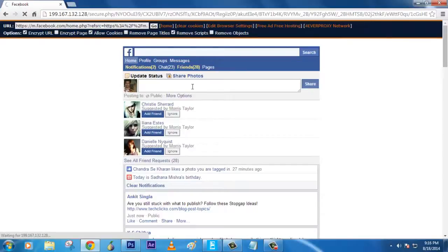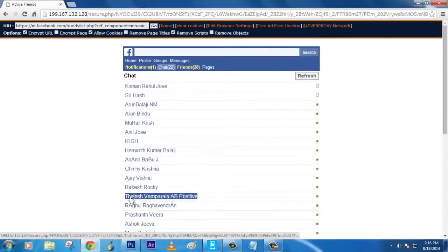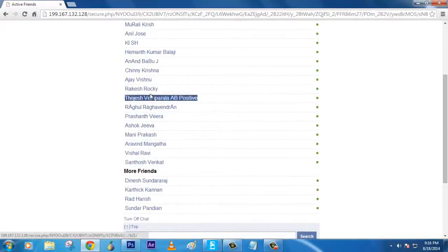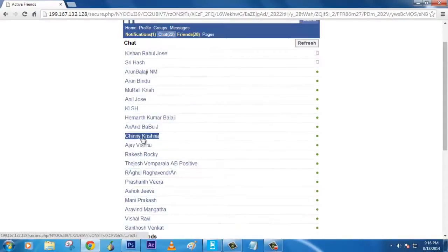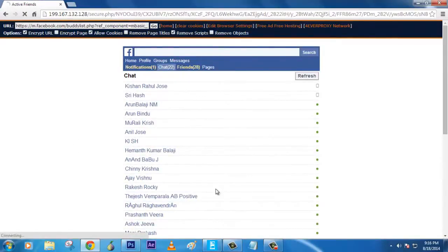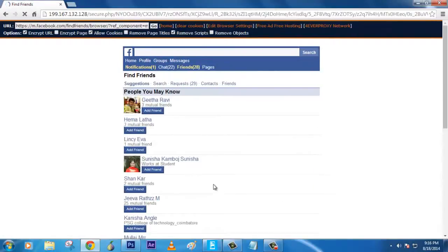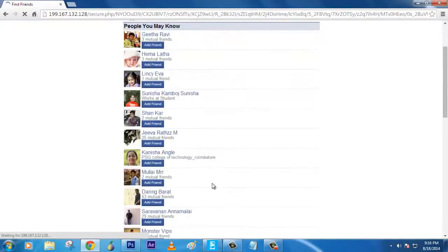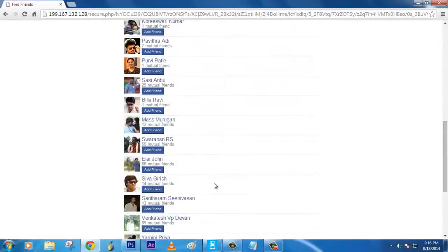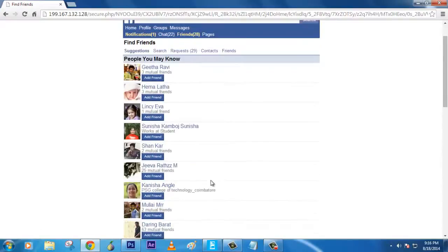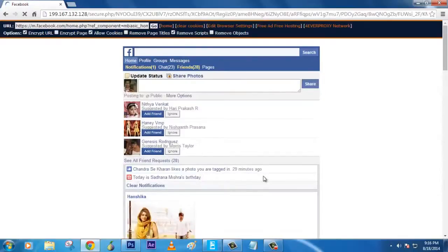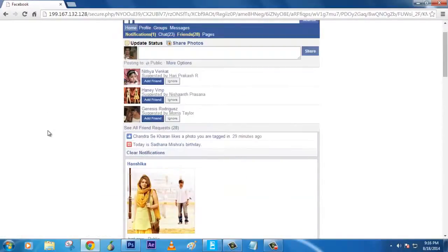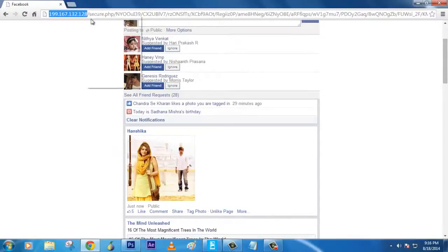online right now, you see. And these will be suggestions that are given by Facebook. Yeah, this is for now with Facebook, and you can do the same technique with any other website